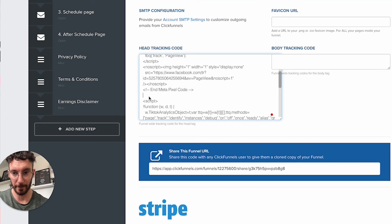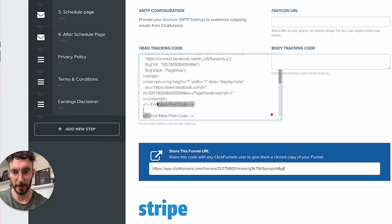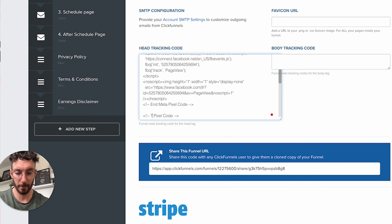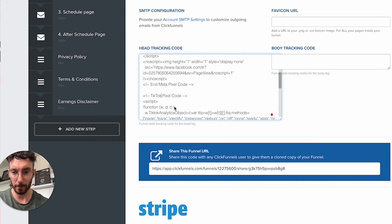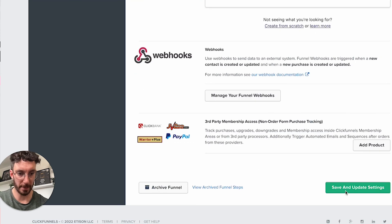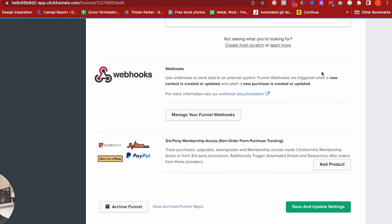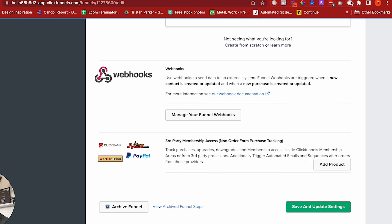Then scroll down to the bottom and save and update settings. Again, you'd just visit your website, load the page, and check your pixel helper to see whether the pixel is being tracked and the events are being fired.